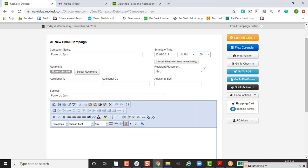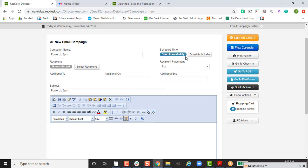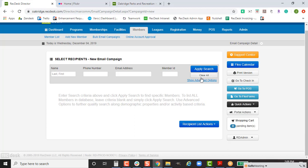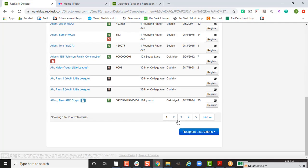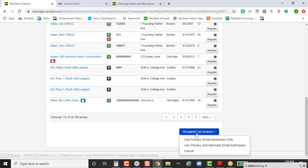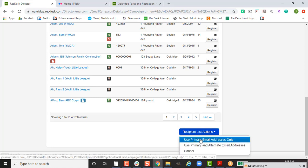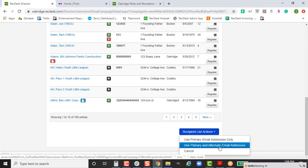If you want to send immediately, you don't need to do the scheduling step — just hit Cancel Schedule and it'll schedule immediately. The next step is selecting your recipients. For most of you, if you're sending to everybody in your system, it's simple: just hit Apply Search, scroll to the bottom, and hit Recipient List Actions to select whether you want it to go to primary email addresses only, or both primary and alternate.